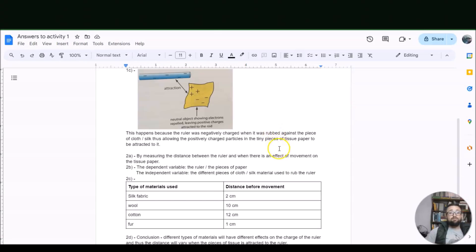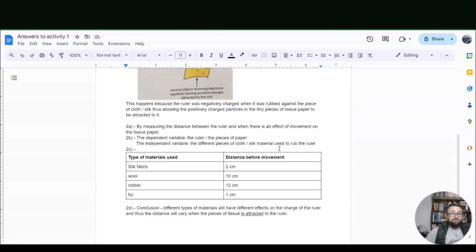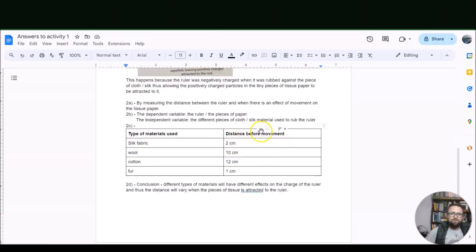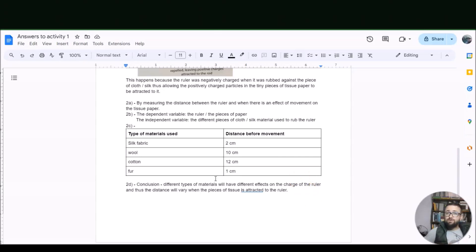By measuring the distance between the ruler and where there is an effect on movement of the tissue paper. The dependent variable is the piece of paper; the independent variable is the different pieces of cloth or materials that were used. The table shows the results. Lastly, the conclusion: different types of material will have different effects on the charge of the ruler, and thus the distances will vary for the pieces of tissue attracted by the ruler. That's it for me this week — I'll see you again in class next week. Bye for now!